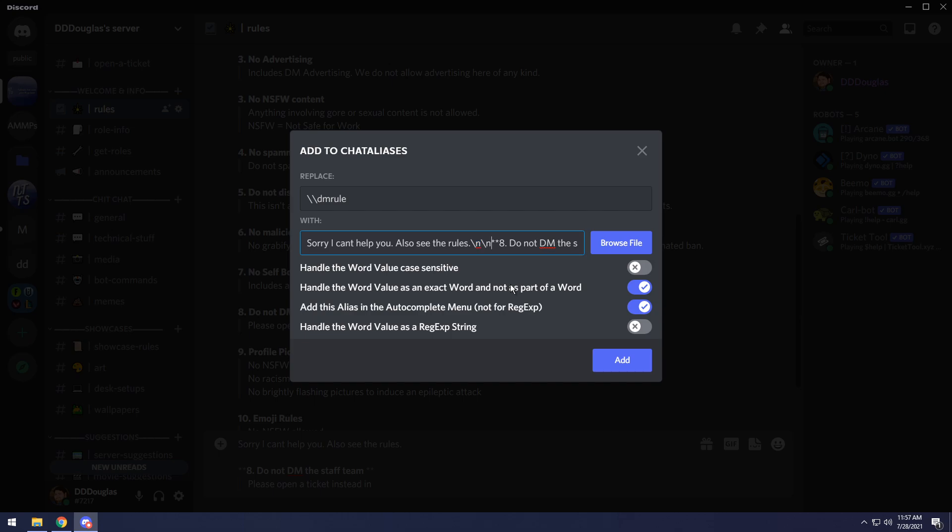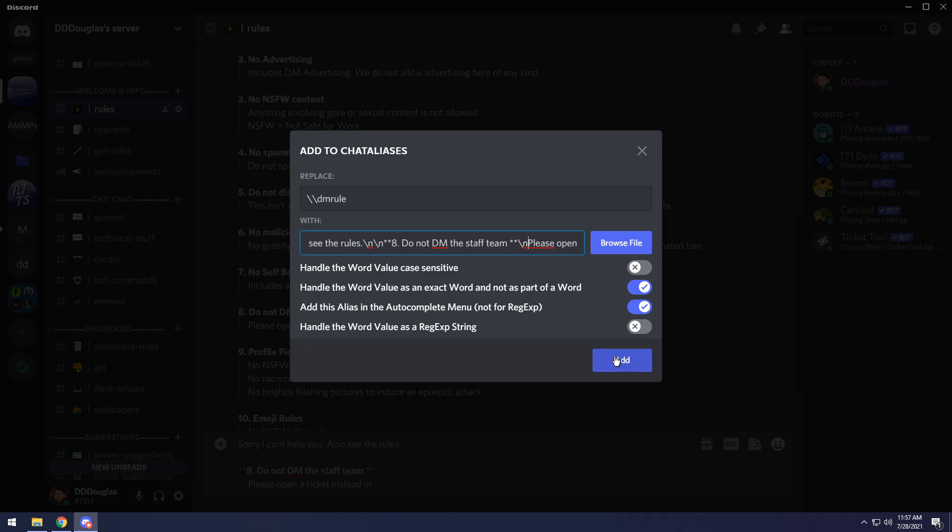Then we have our normal discord formatting of two stars for bold. We have do not DM the staff team. We have another new line, but in this case, quotes actually don't work unless we do something very specific. Quotes and discord are handled by using the greater than symbol and pressing space. And I'm going to do it without real quick and I'll show you how it looks and then I'll add it later on.